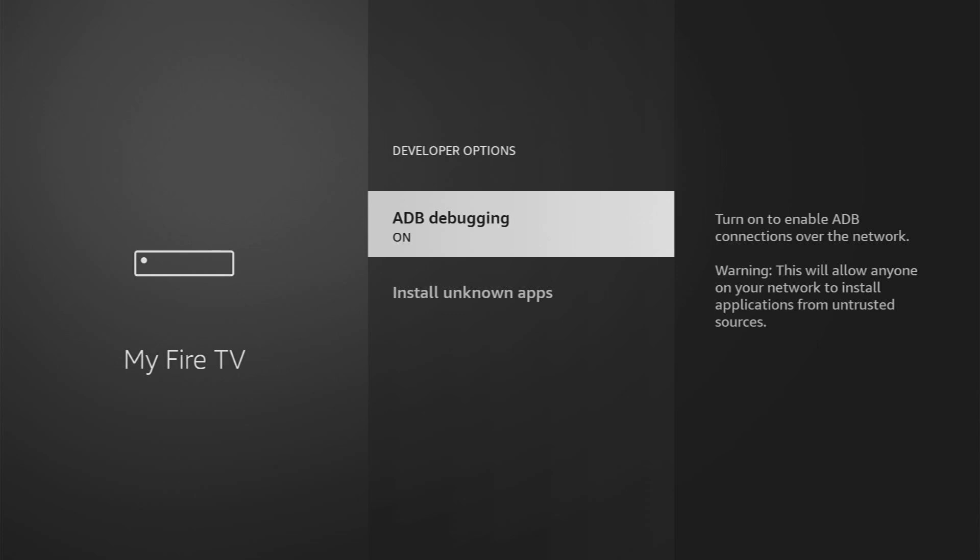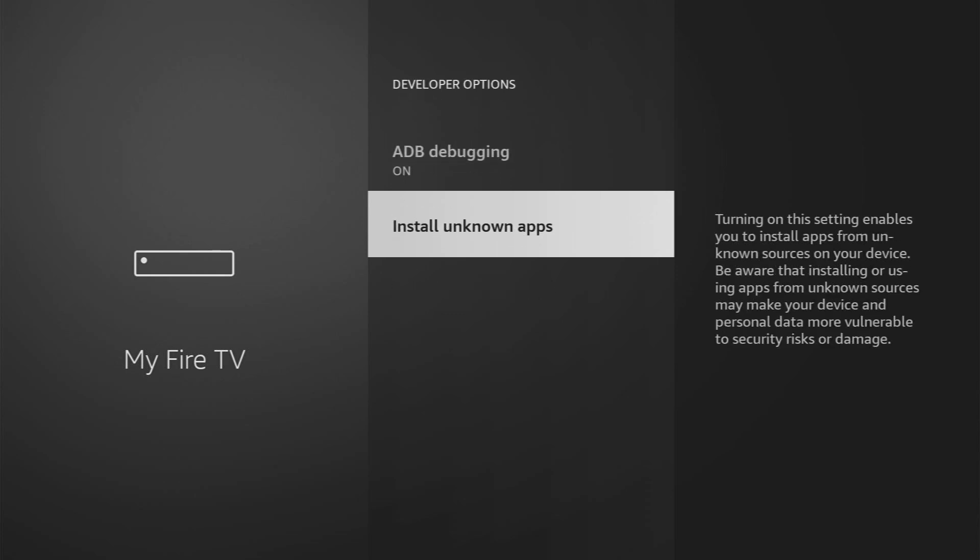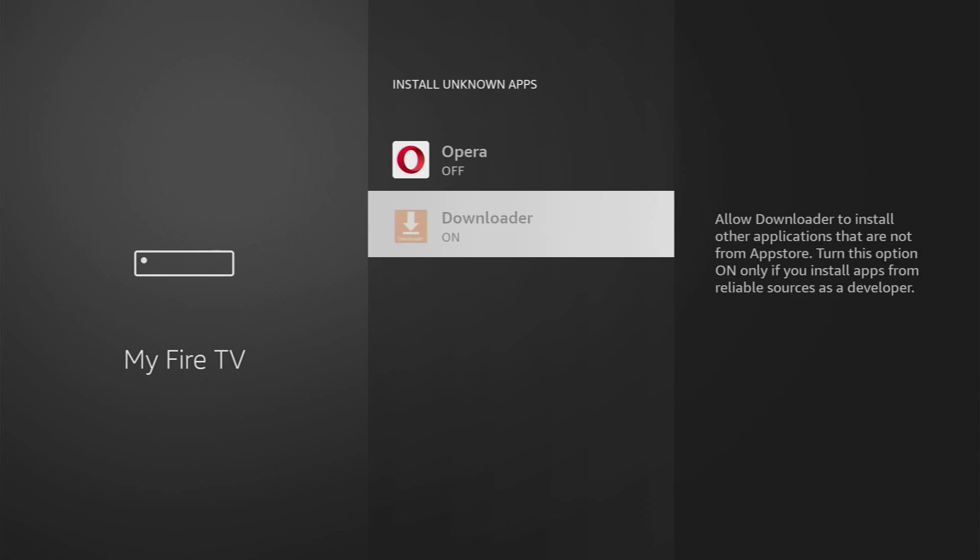Open them, make sure to enable ADB debugging, then you go to install unknown apps and turn that option on for the downloader. So what it does is it's going to allow the downloader to install other applications from the internet and not necessarily from the official Amazon app store and that's exactly what we're going to do right now.